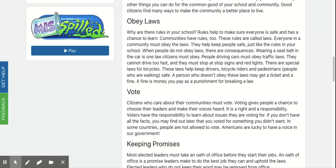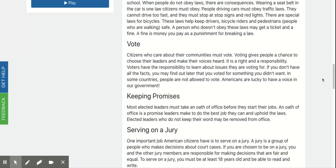Wearing a seatbelt in the car is one law citizens must obey. People driving cars must obey traffic laws. They cannot drive too fast and they must stop at stop signs and red lights. There are special laws for bicycles. These laws help keep drivers, bicycle riders, and pedestrians — people who are walking — safe. A person who doesn't obey these laws may get a ticket and a fine. A fine is money you pay as punishment for breaking a law.